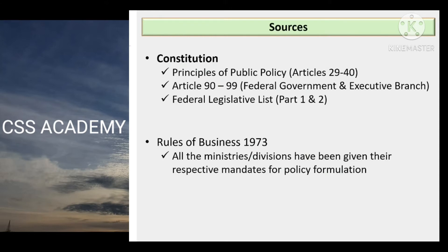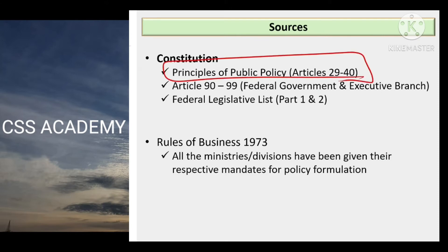Sources maine aapko briefly bhi kiya tha, mazeed detail mein maine yahan likha hai. Is particular topic ke liye — planning institutions ka — aapne in cheezoon ko refer karna hai. Constitution mein se, ek to overall governance and public policy ke topic ke liye bhi bohot zaroori hai — sirf is module ke liye hi nahi — overall jinmein bhi logon ne yeh subject opt kiya hai, unke liye principles of public policy, jo ke hamare constitution of Pakistan ke Article 29 se lekar 40 tak diye gaye hain, unki ek general understanding lena bohot zaroori hai.